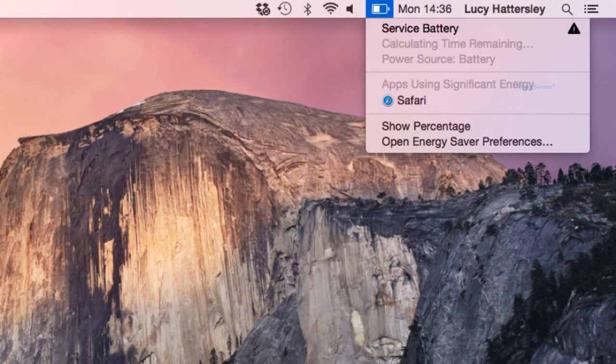Click on the battery icon in the menu bar. If service battery is displayed, you may need to replace the battery.